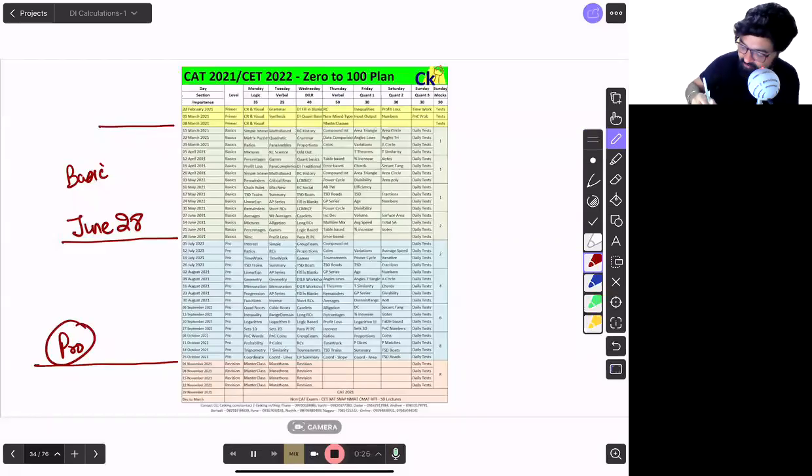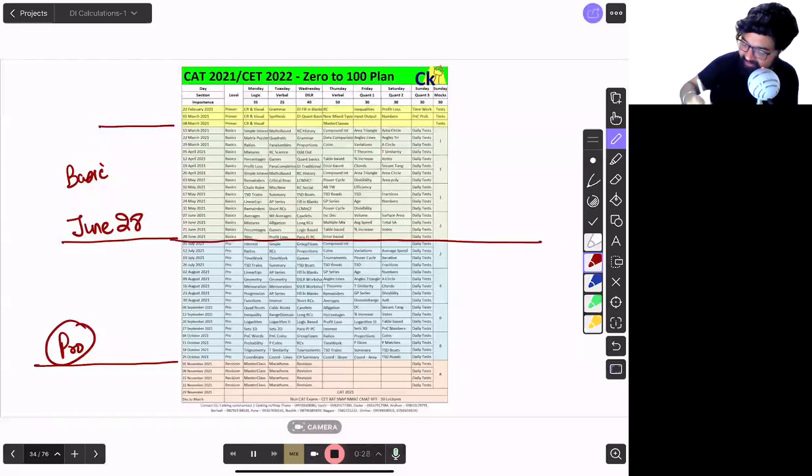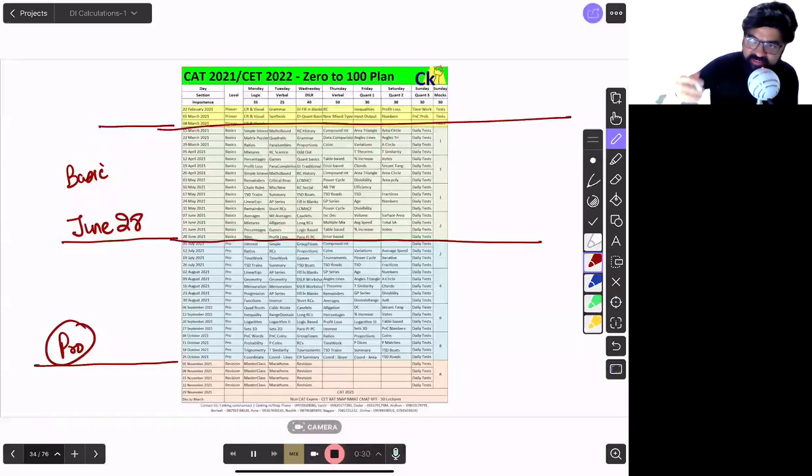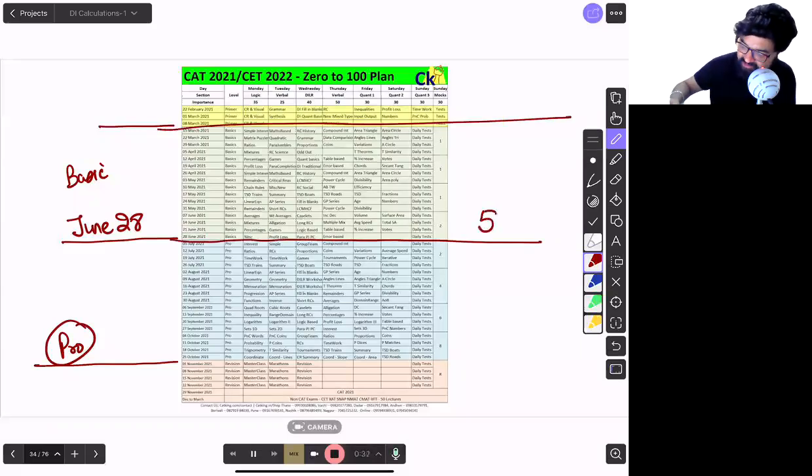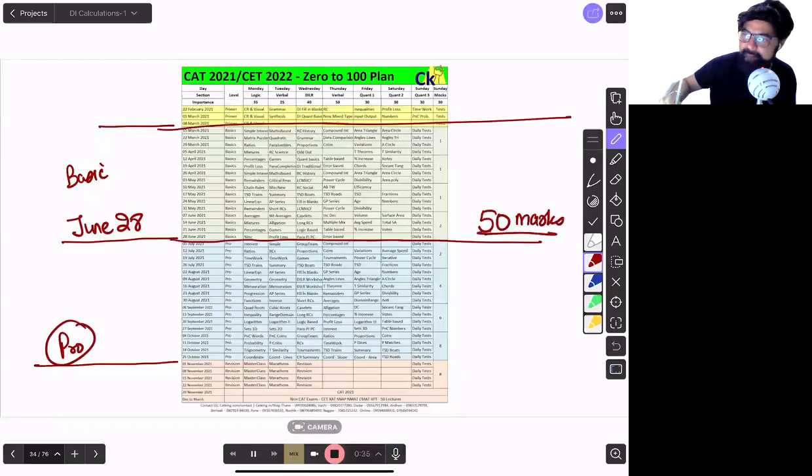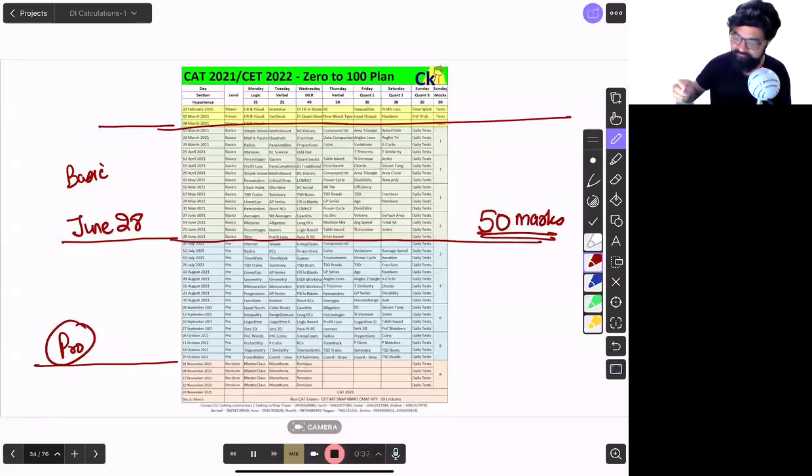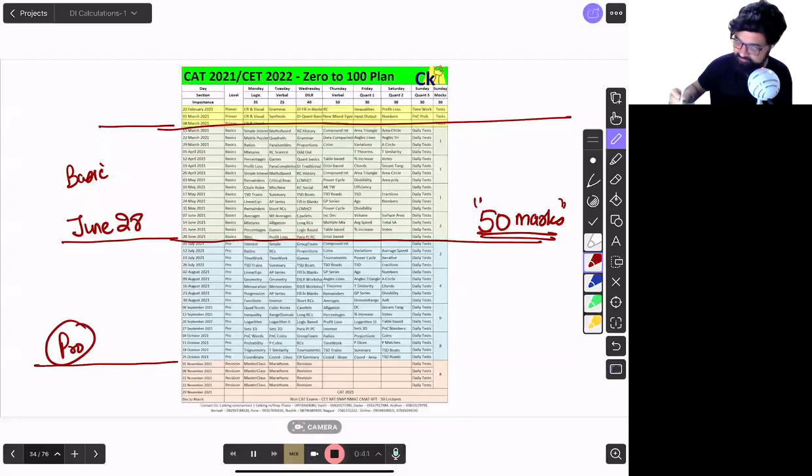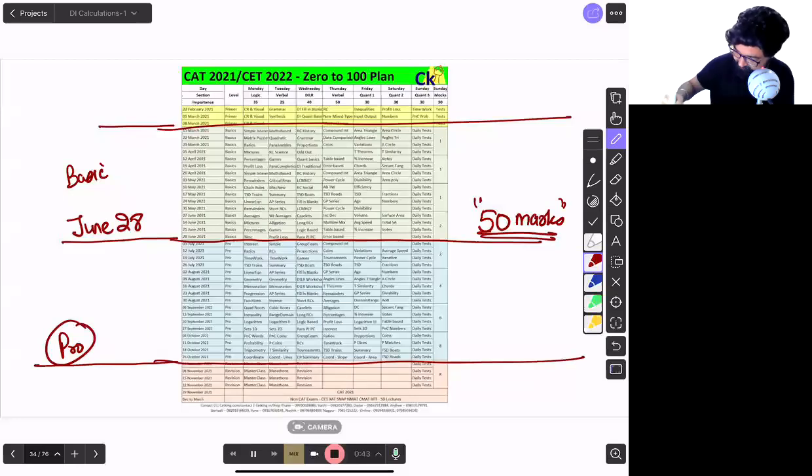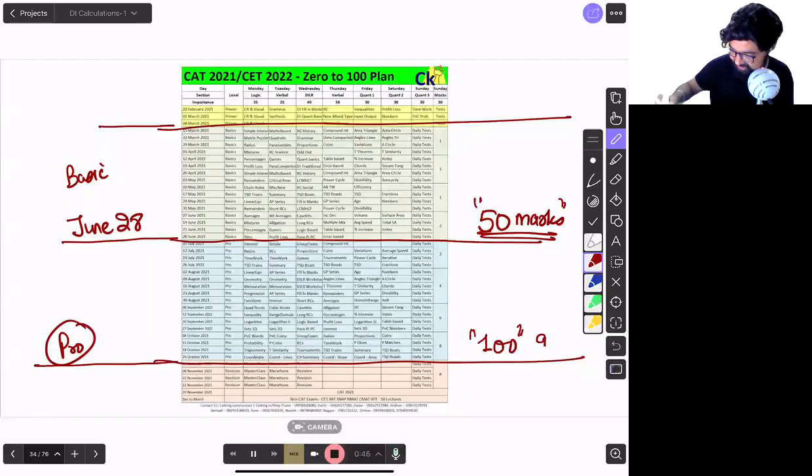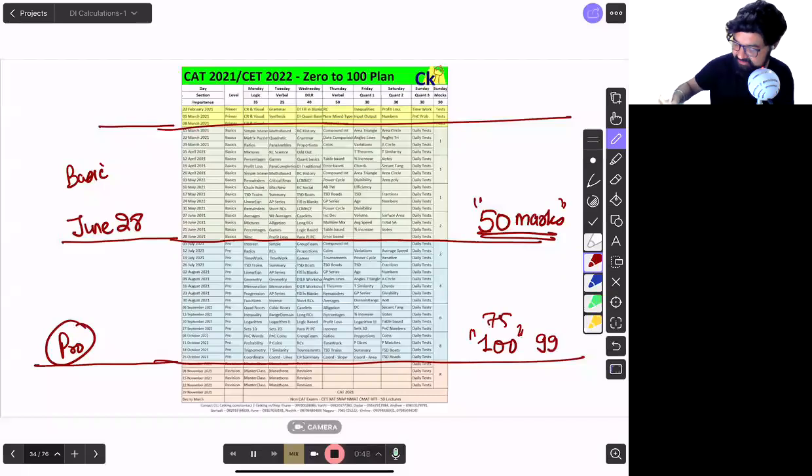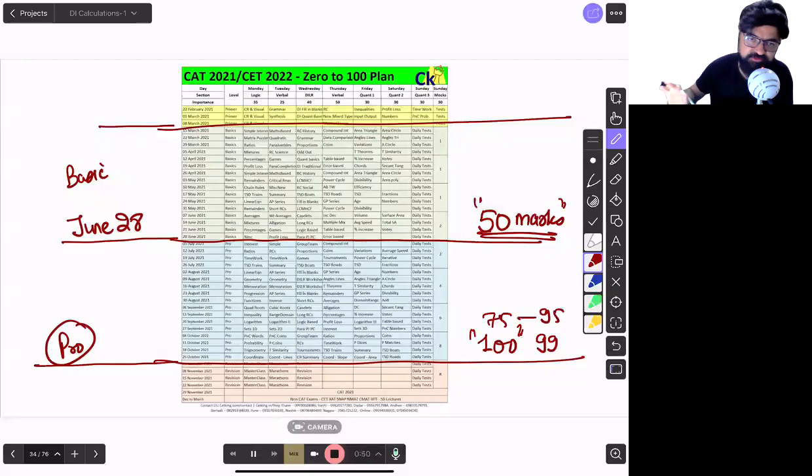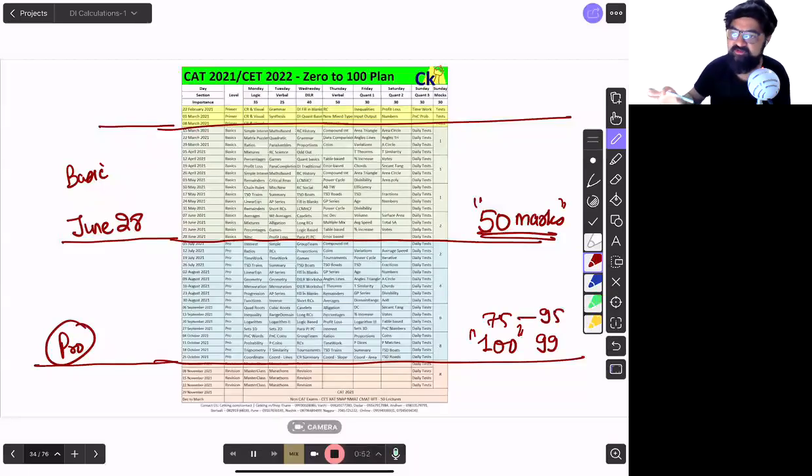My target for you is very simple by June end. From today till June end, your target is 50 marks. In this time 50 marks, so that on the exam day we can get 100 marks. This is 99 percentile and 75 marks is 95 percentile. So the two simple targets I am going to set up for you. Marks wise everything is covered here.